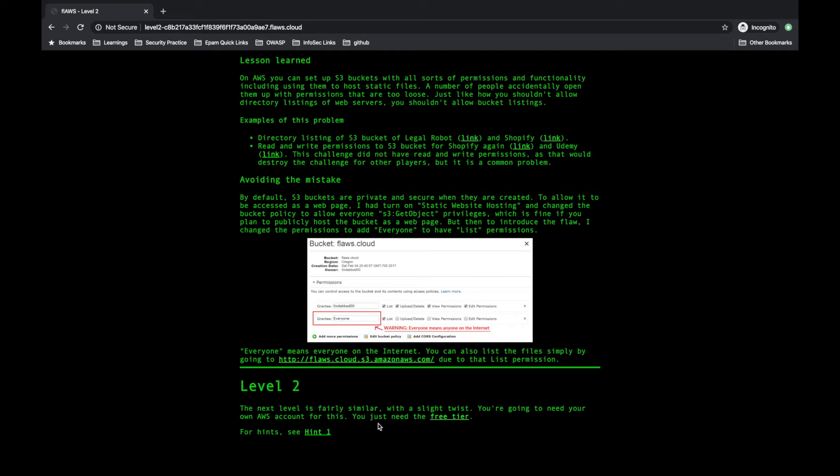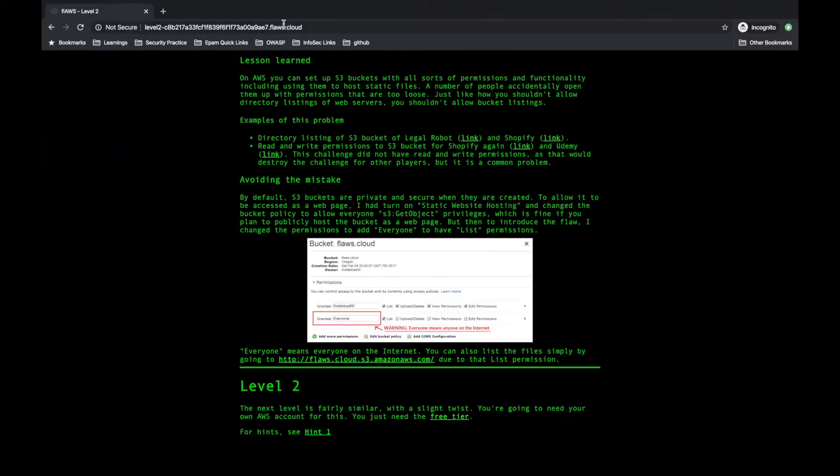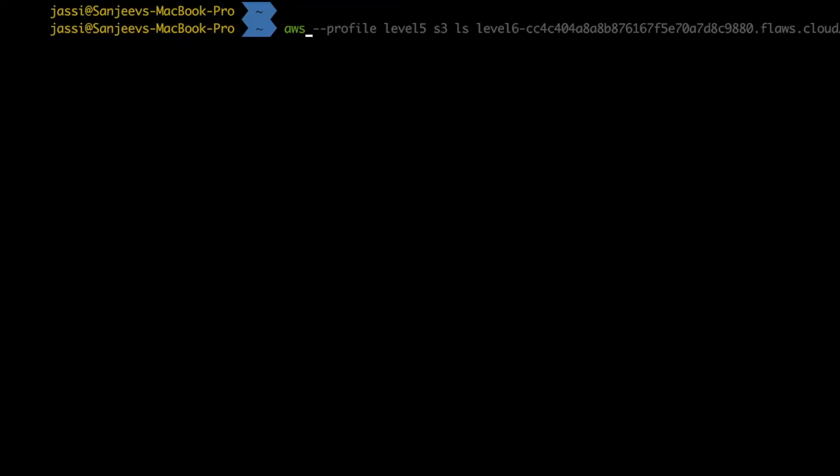So now what I will do is go to my command prompt. As my AWS configure is already ready, I will use AWS CLI and just copy paste this one here: aws s3 ls. And s3, what is the bucket name?